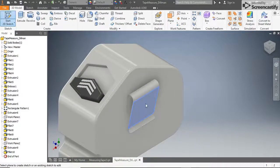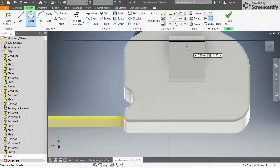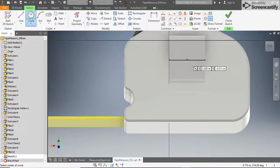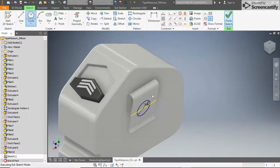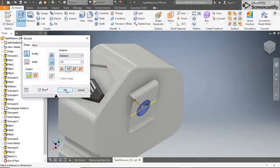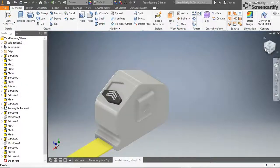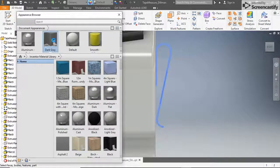Create a new 2D sketch on the flat outer surface of the clip and sketch a 0.5 inch diameter circle on the center of the surface. Finish the sketch then extrude the circle through the clip. This hole is used to let someone attach or remove the clip from the tape measure with a screwdriver. Now you can add some color to your clip and it's all done. Time to save your model.